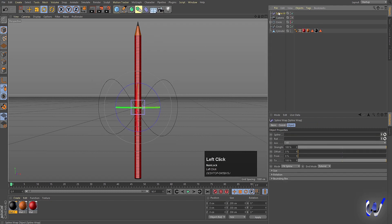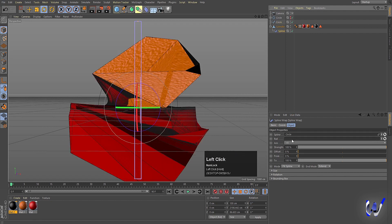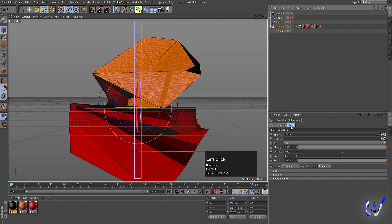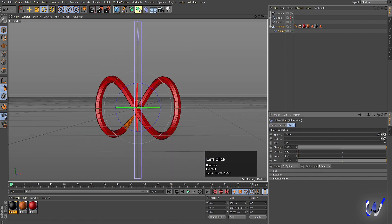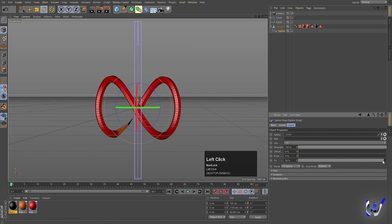Now we will add another deformer called Spline Warp and move it inside the cylinder. Insert our spline into it. As you can see we're getting some weird deformation, so select this spline and change the axis to Plus Y — and as you can see, we get the correct result.